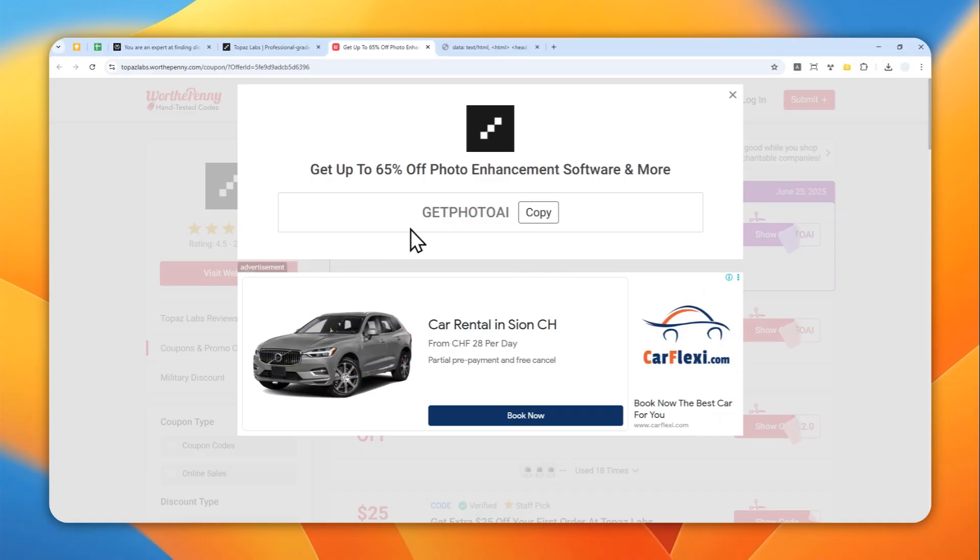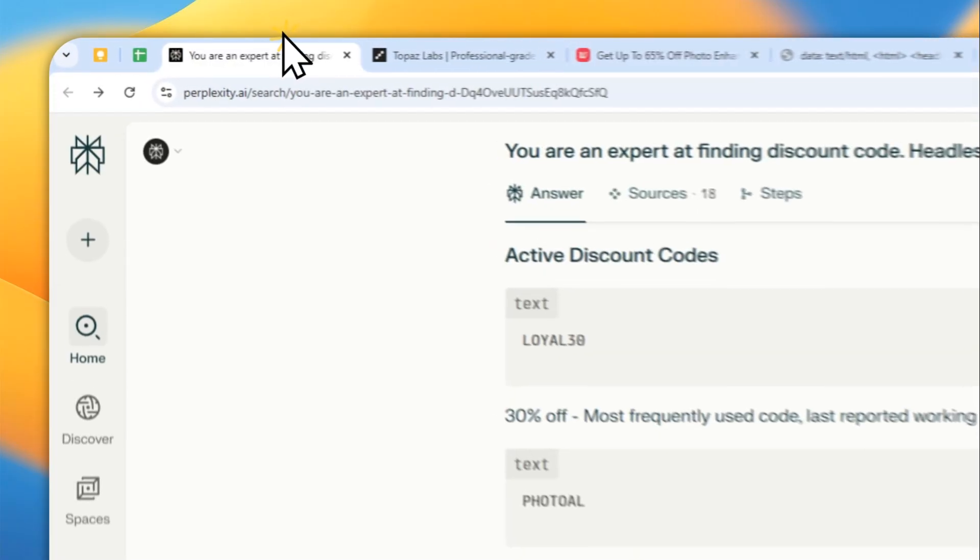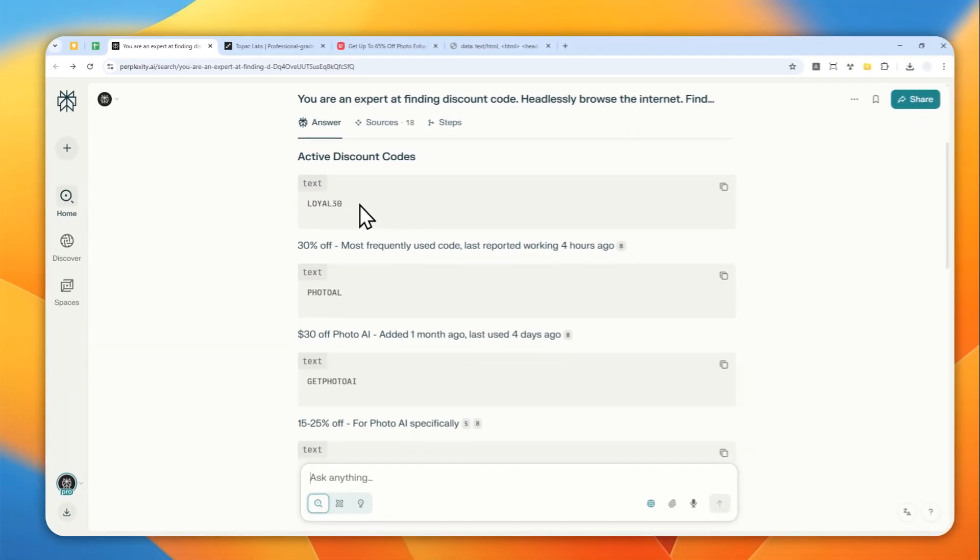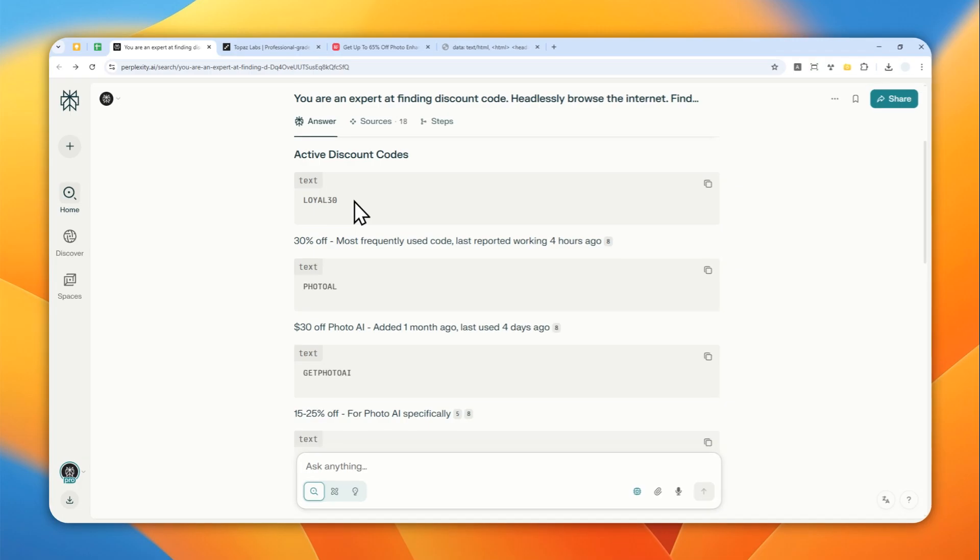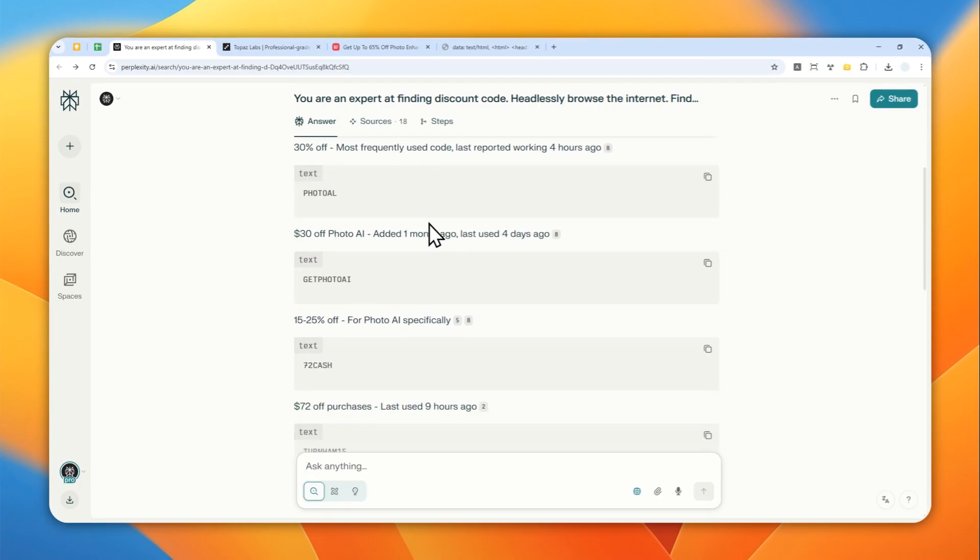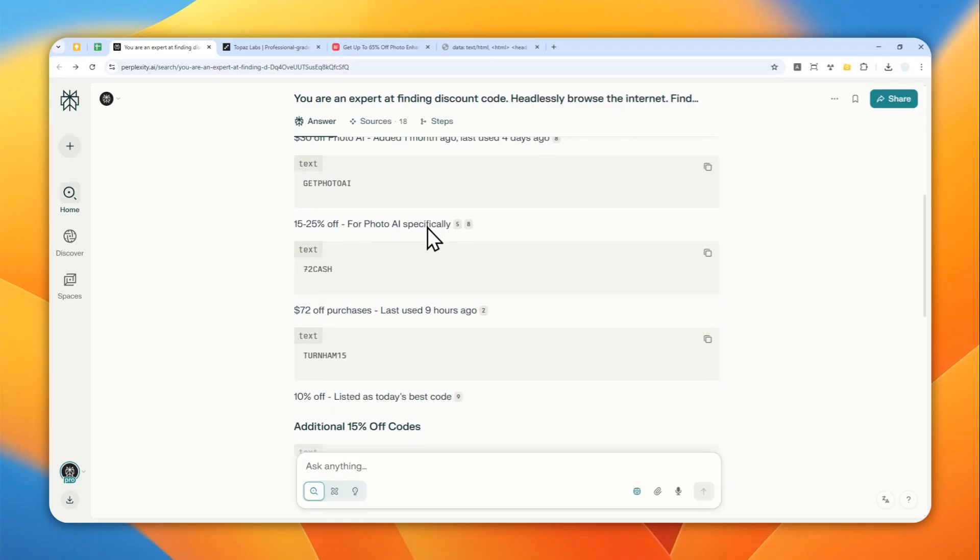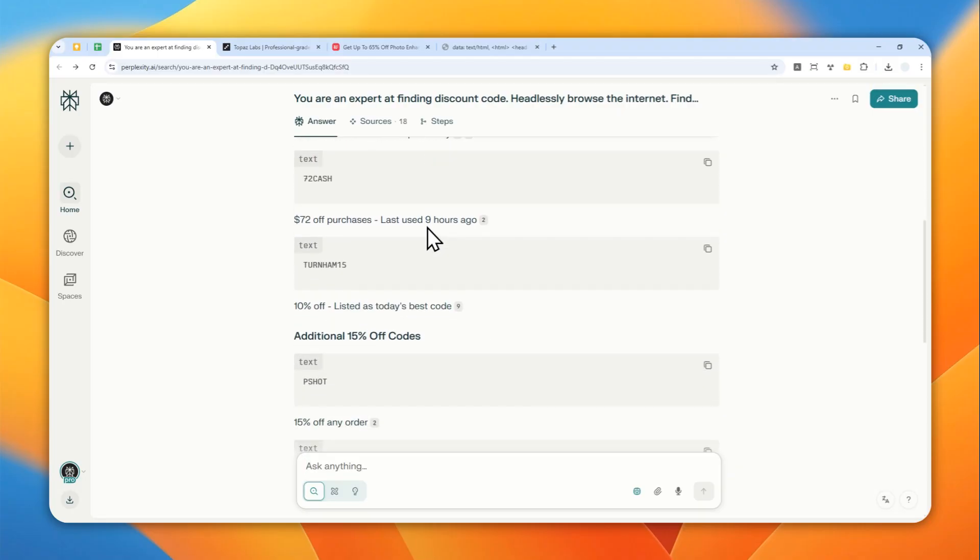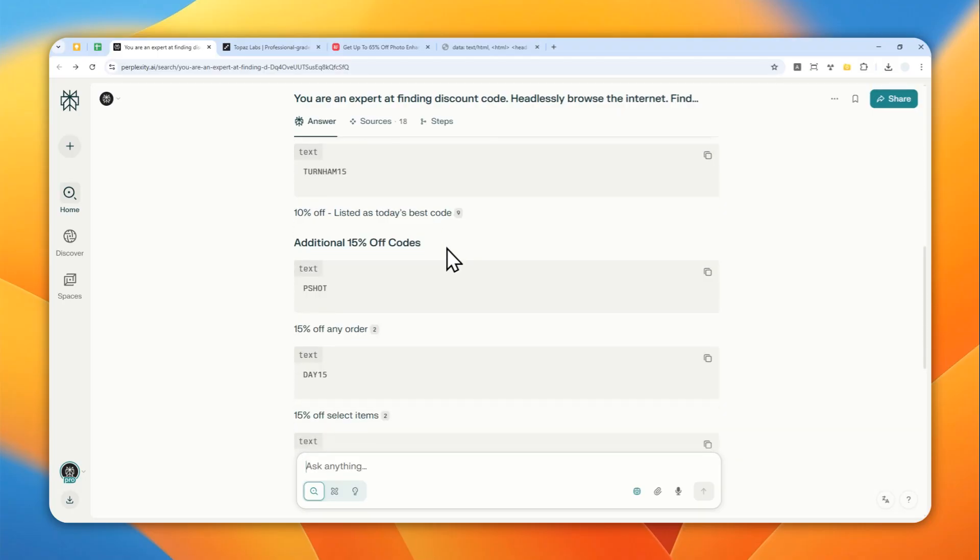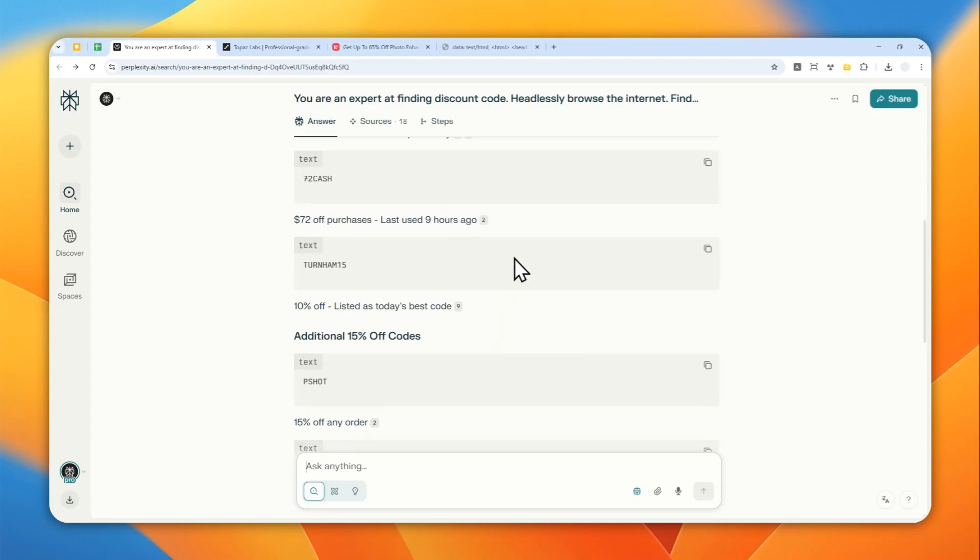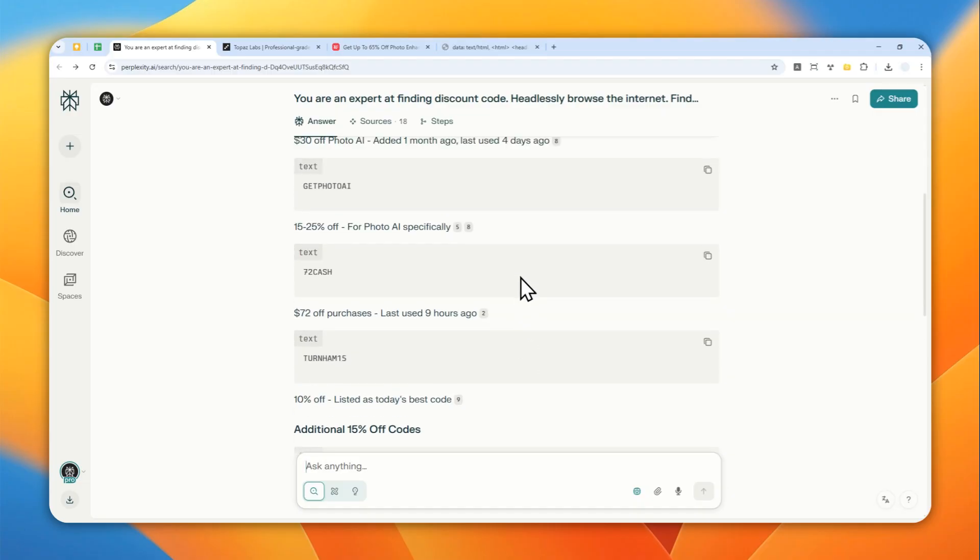I think there's a better way to find discount codes. I recommend using Perplexity.ai because it can read dozens of pages in an instant and you can see a list of codes that you could try on your next purchase. I'm going to show you the prompt you could use on Perplexity to make it do deeper research and find you some good deals.